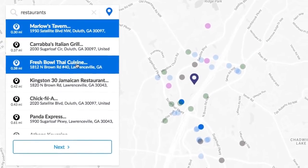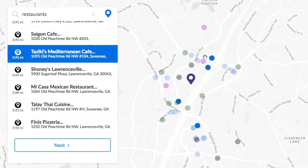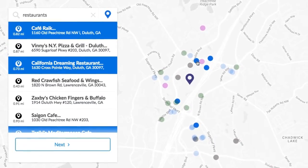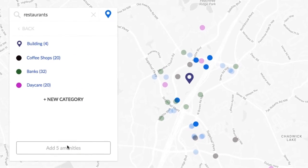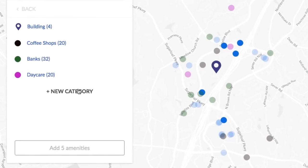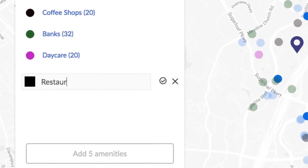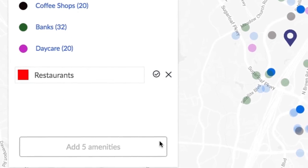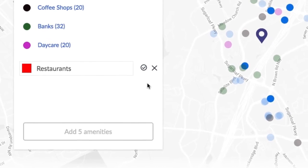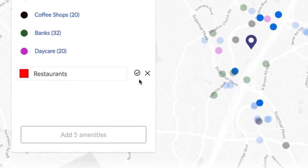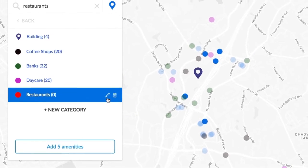You can either make a selection from the list or choose them by clicking the points on the map. Once you've selected the desired points, click next. Now you will need to create a new category for your amenity if it doesn't exist yet. You can do that by clicking on the new category button. Enter the name of the category, select the color, then click add amenities at the bottom.